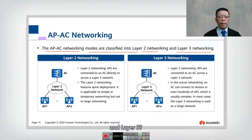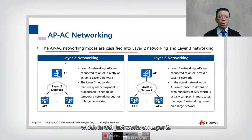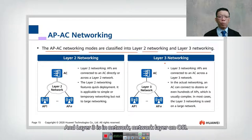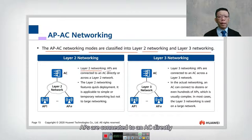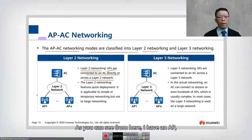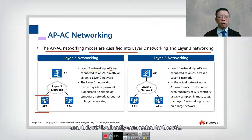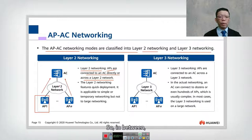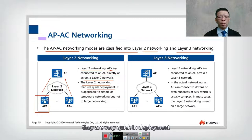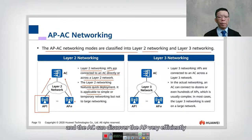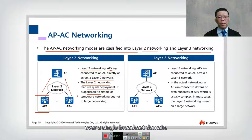What's the difference between Layer 2 and Layer 3? Layer 2 refers to Data Link Networking, which in OSI works on Layer 2, and Layer 3 is in the Network Layer on OSI. In Layer 2 Networks, APs are connected to the AC directly or across a Layer 2 Network. As you can see, I have APs that are directly connected to the AC. In between, they are just a normal Layer 2 Network — a pure switch. The benefit is that they are very quick in deployment and the AC can discover the AP very efficiently over a single broadcast domain.